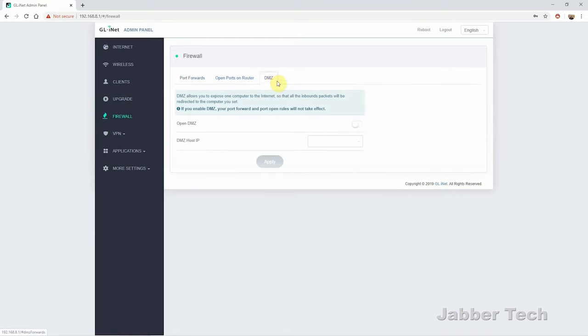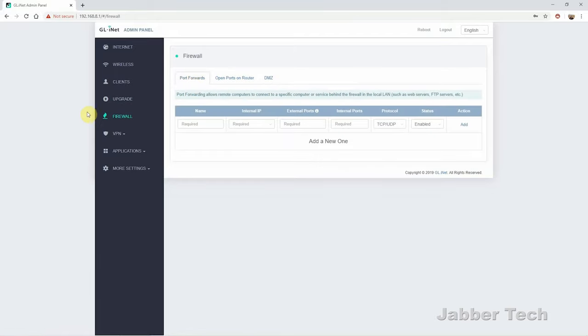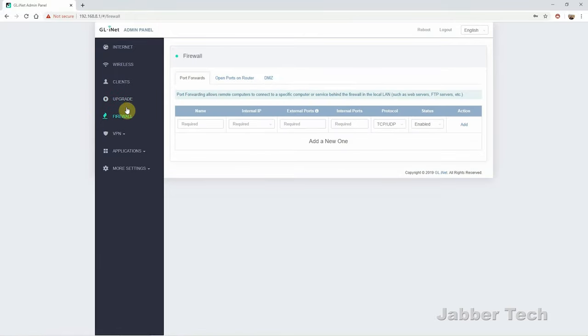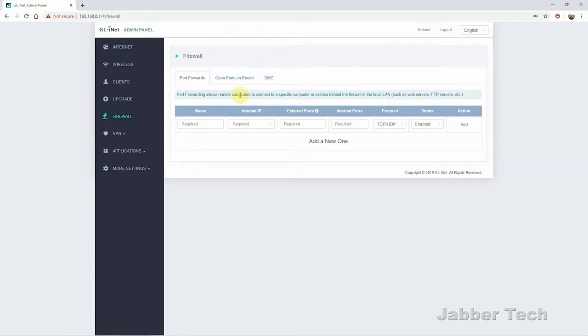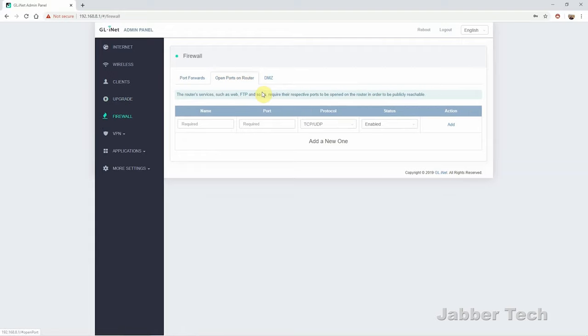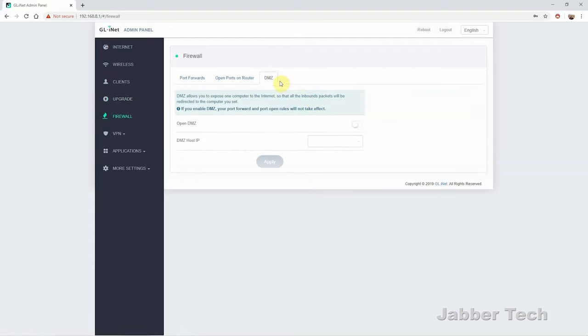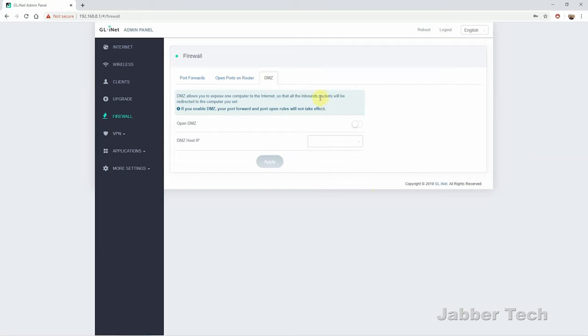Clicking on firewall, this is where you can set your port forwards. If you want an open port, or if you need a DMZ host, you can do so. So if you want your computer to have unlimited access without any firewall, without any blockage going on, go ahead and insert your IP or drag down from the list and it'll show you what's connected. So if you need any port forwards, you can do so here as well.